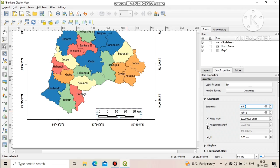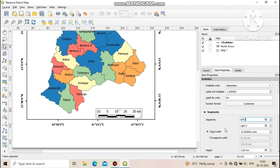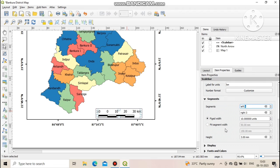Just below you can see the font and color section, from where you can change the scale color and font size.